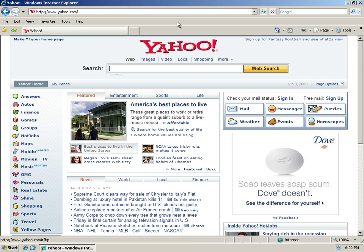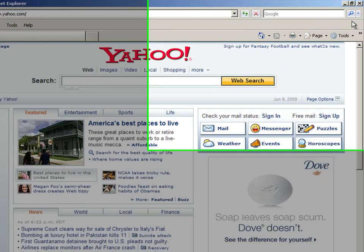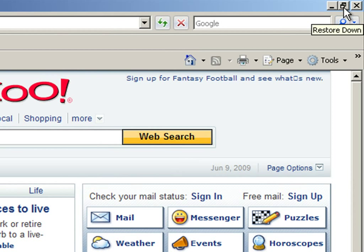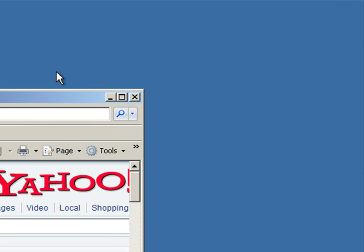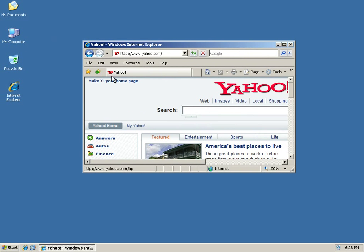Now let's say that I wanted an icon right on my desktop that goes straight to Yahoo. Well, the first thing to do is to make Internet Explorer a window so that it's not maximized. And the way that you do that is this middle button up here. You click that, see where it says Restore Down. I'll click that, and now it's a window, and I can see my desktop.